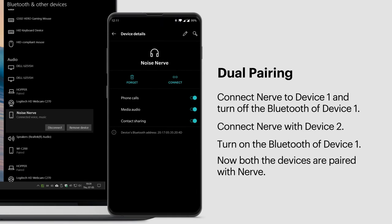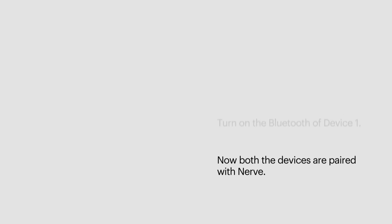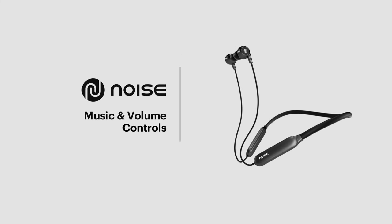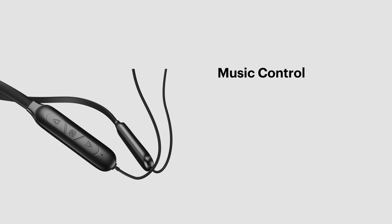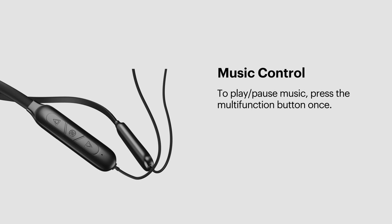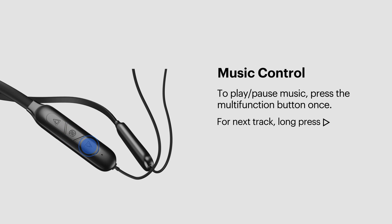Music Controls. To play or pause music, press the multi-function button once. To go to the next track, long press the next button. To go back to the previous track, long press the previous button.